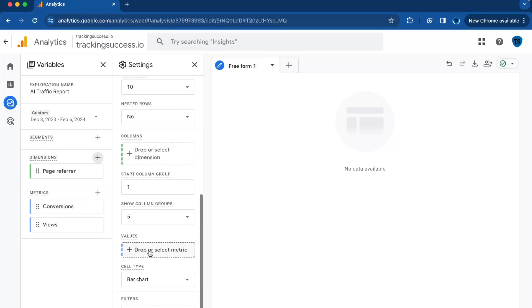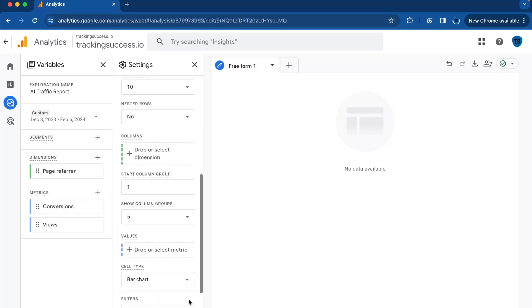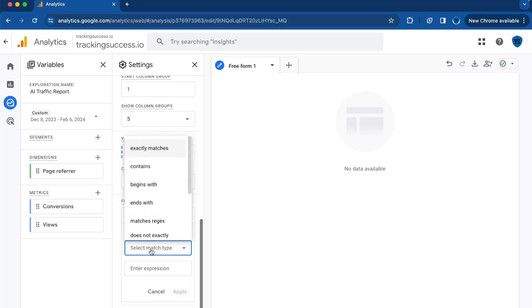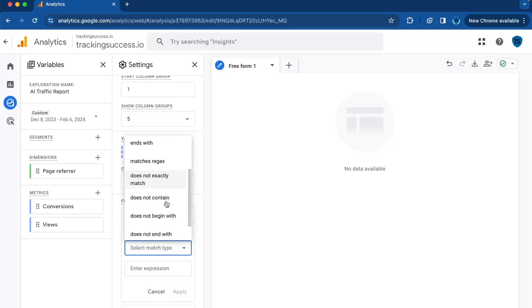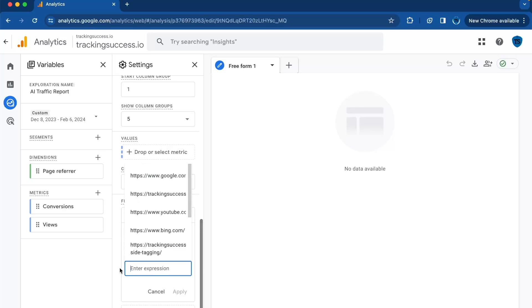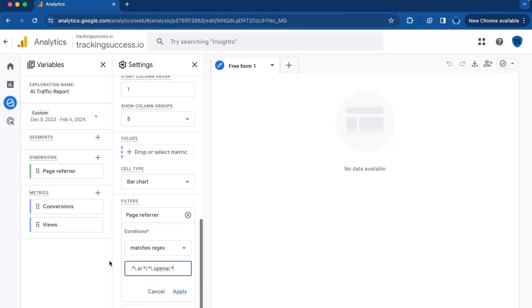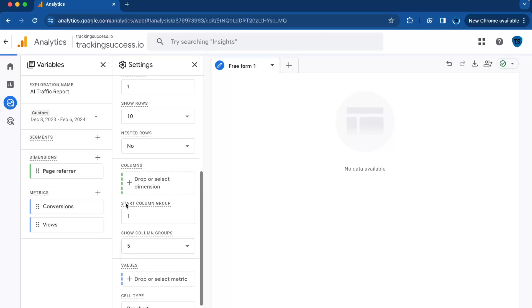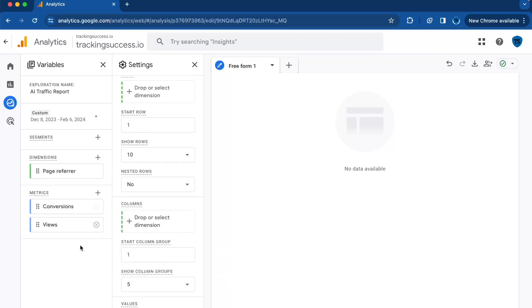To make sure we're only looking at the AI traffic, we will use a special filter. You go to Filters, click on the plus, then Page Referrer. Select Match Type, that is Matches Regex, then you will have to enter this expression. I will put this expression into the link in the bio. Then click on Apply.